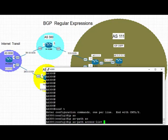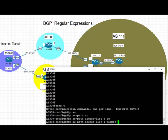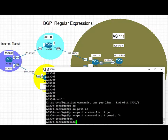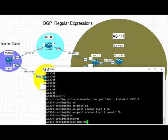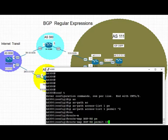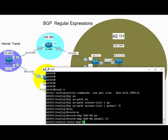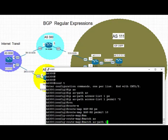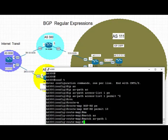We're going to create an AS path access list 1 and permit only locally originated routes. Then we're going to create a route map called BGP RX and set the match to AS path access list 1.